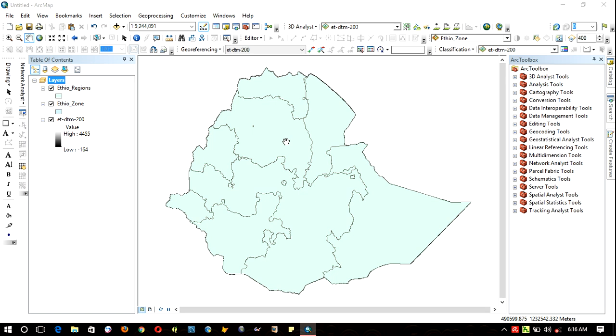Hello, I'm Takkali. Welcome to this ArcGIS video tutorial. In this video, I'm going to show you how to export data, how to clip vector data, and how to extract raster data.